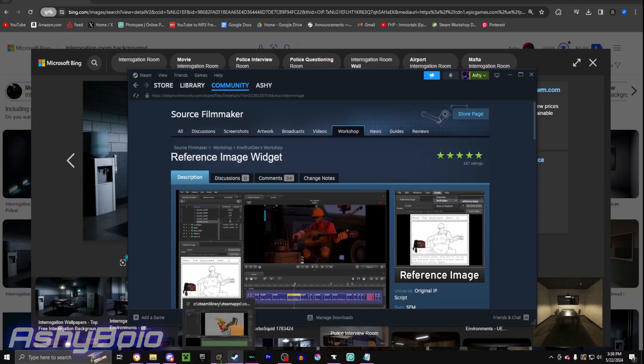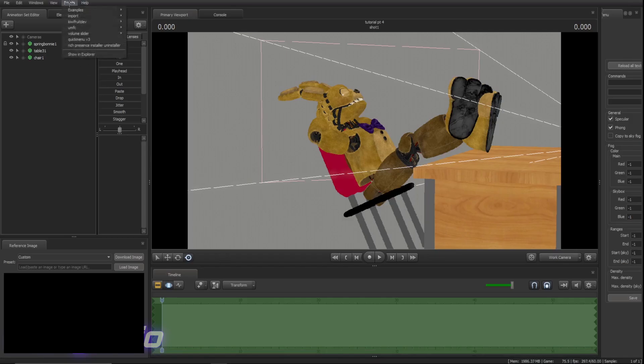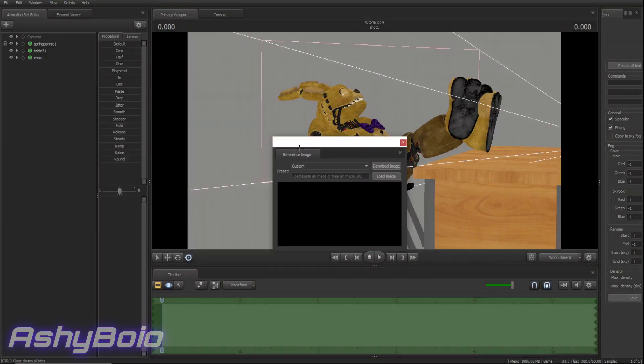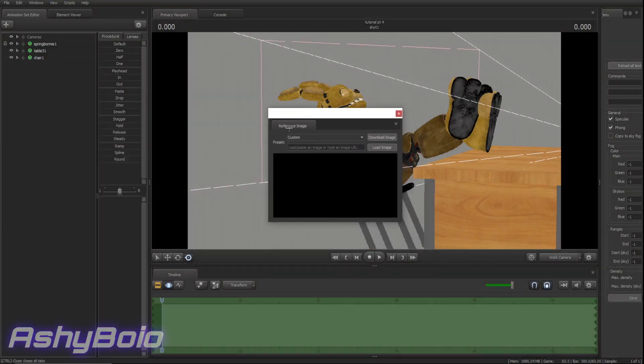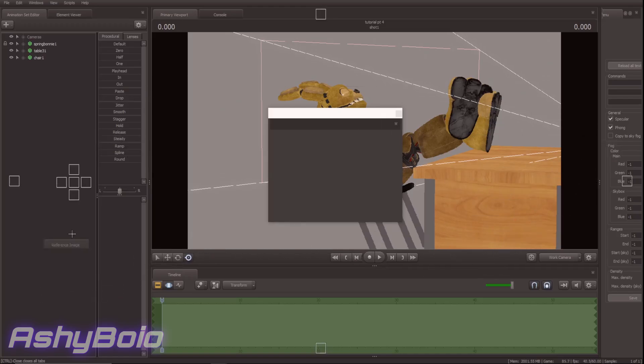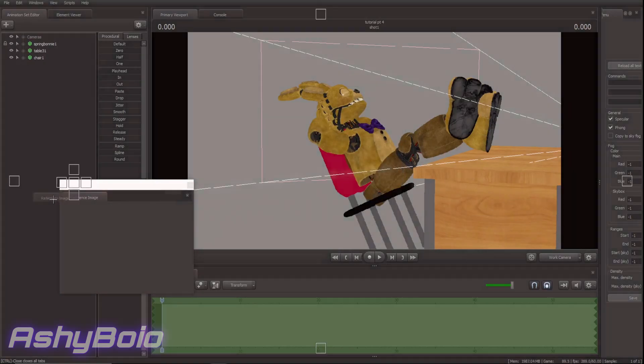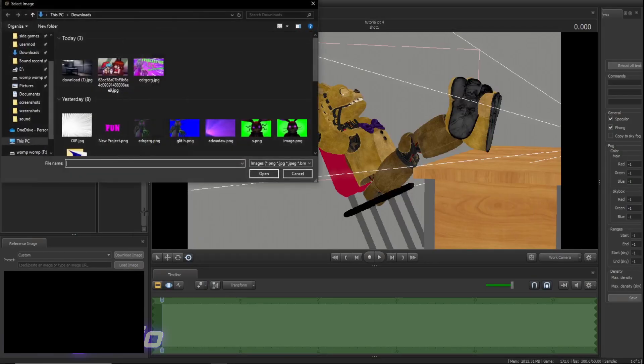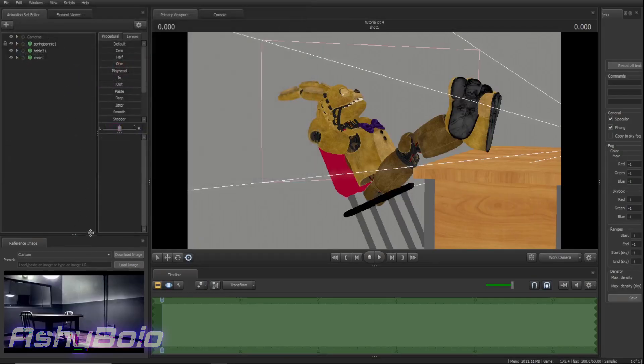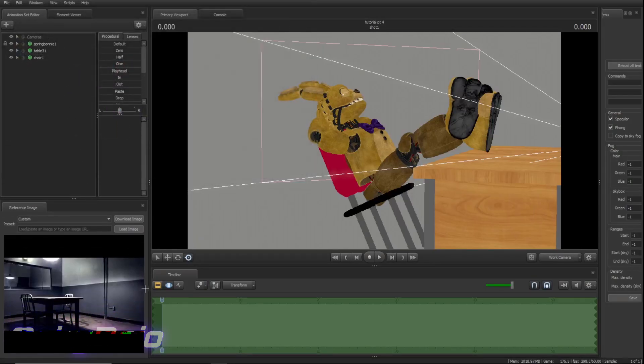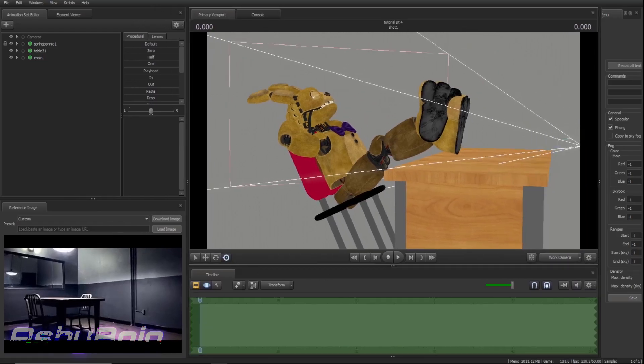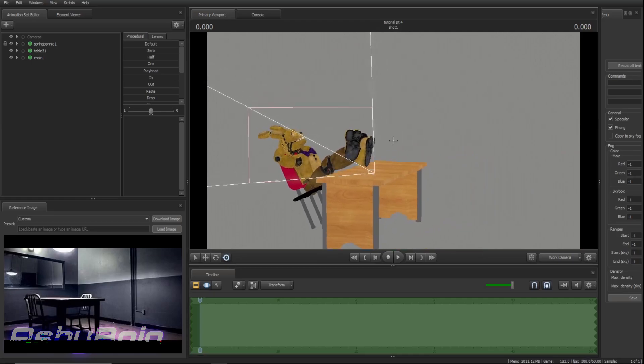And once you do that, you want to go back into SFM. Go to the scripts tab in the top left. Go to KiwiFruitDef, and click reference image. Then, this window should pop up just right in the center, right here. You want to drag this, put it wherever you want in these little squares. I usually like to have it in the bottom left corner. So, I've got a new image. We click load image. We load the JPEG or PNG, and it'll show up. And just like that, we have ourselves a reference image. And we can use this to determine the general look that we want to give for this little guy here.